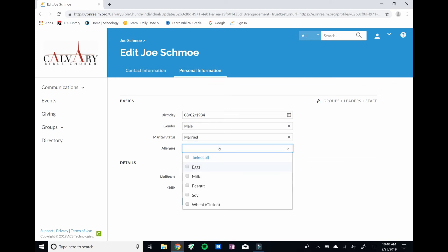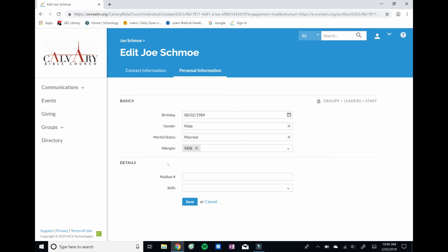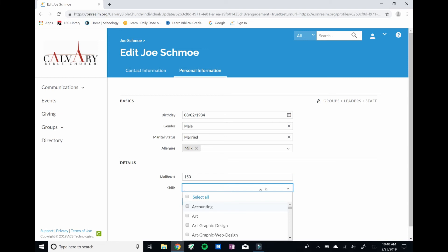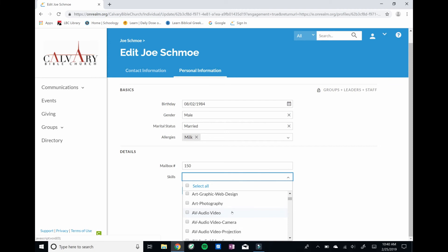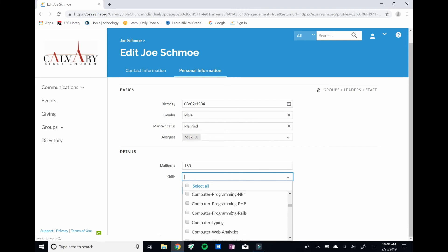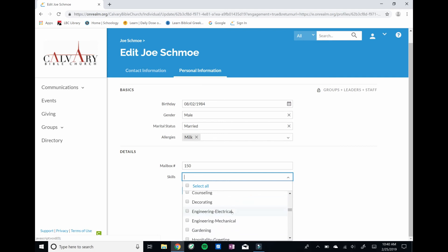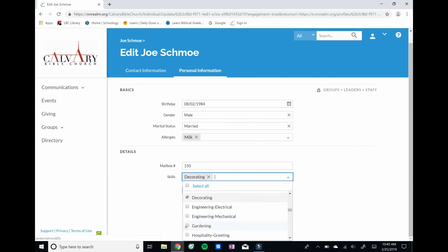So allergies might be something you want to add, especially as we create profiles for some of our kids in the future when we do the child check-in system. So that may be something to add in there. It's good to take note of. And you can add your church mailbox number. And this skills box at the bottom is also important, because it allows us as a church or some ministry leaders, if they're looking for someone who's got particular skills in a particular area, then they can search that skill set and find someone.